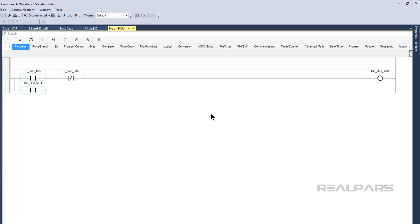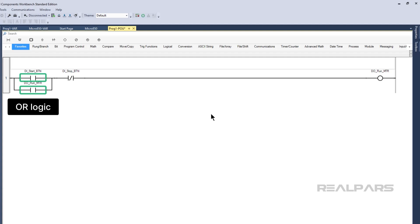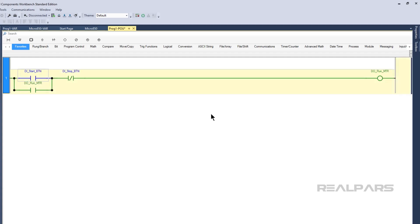We can also place instructions in parallel using branches to create OR logic. With OR logic, at least one instruction in a set must evaluate to true for the output to turn on. Branches create OR logic by providing an alternative path from the power rail to the output instructions.